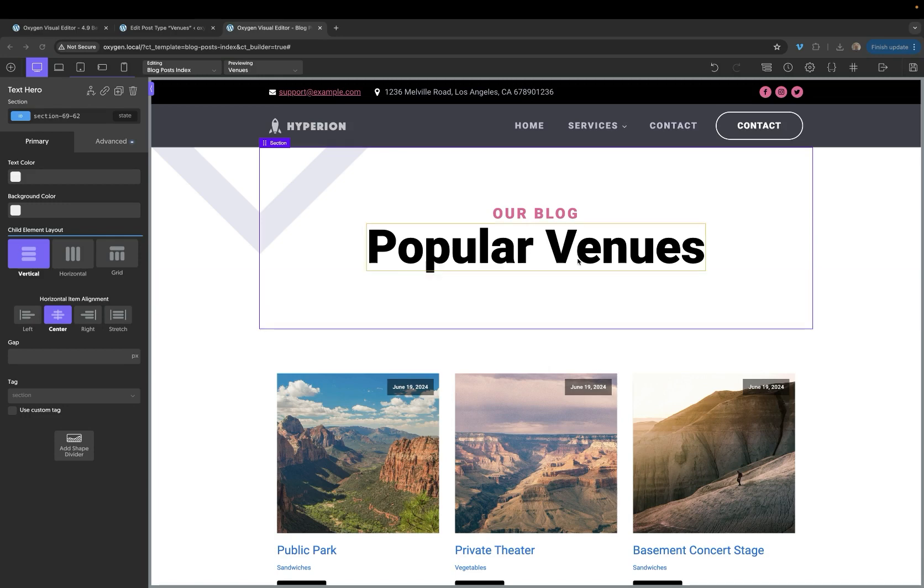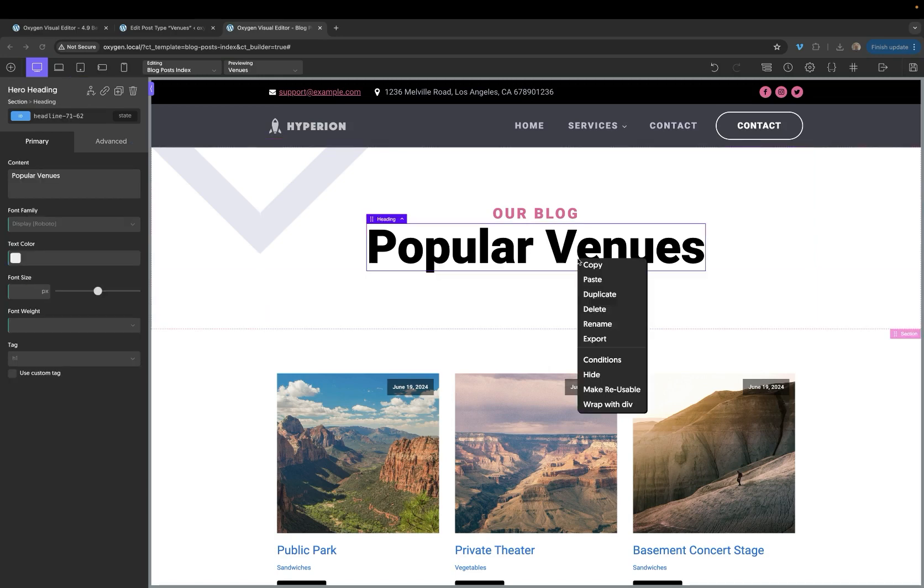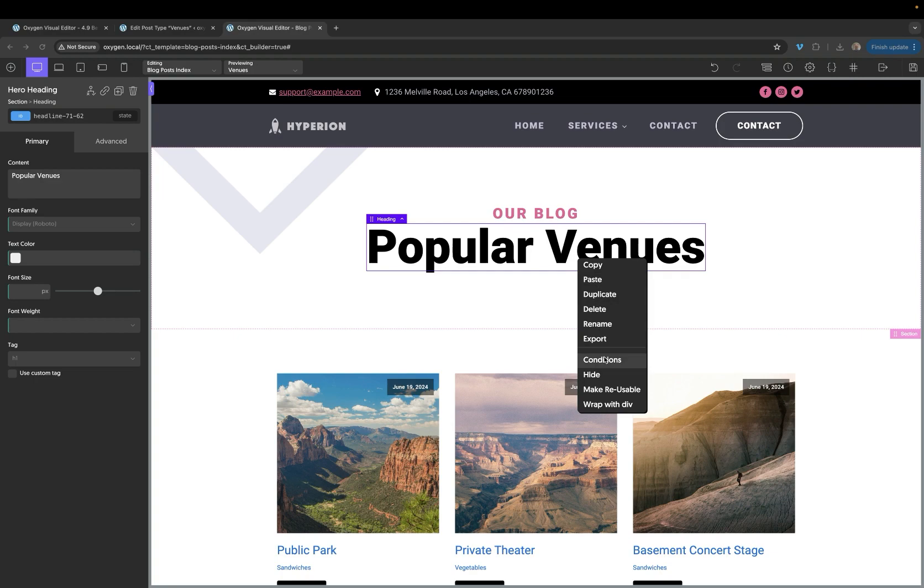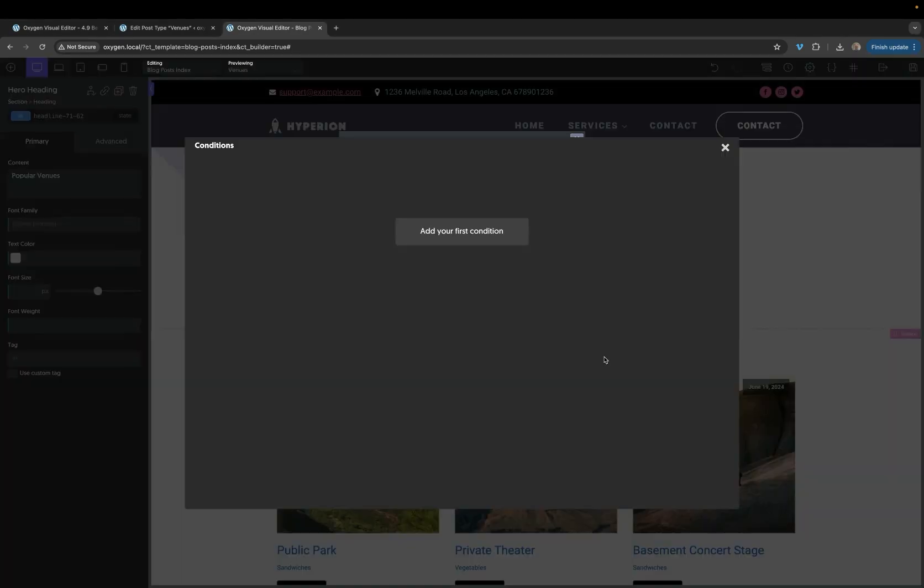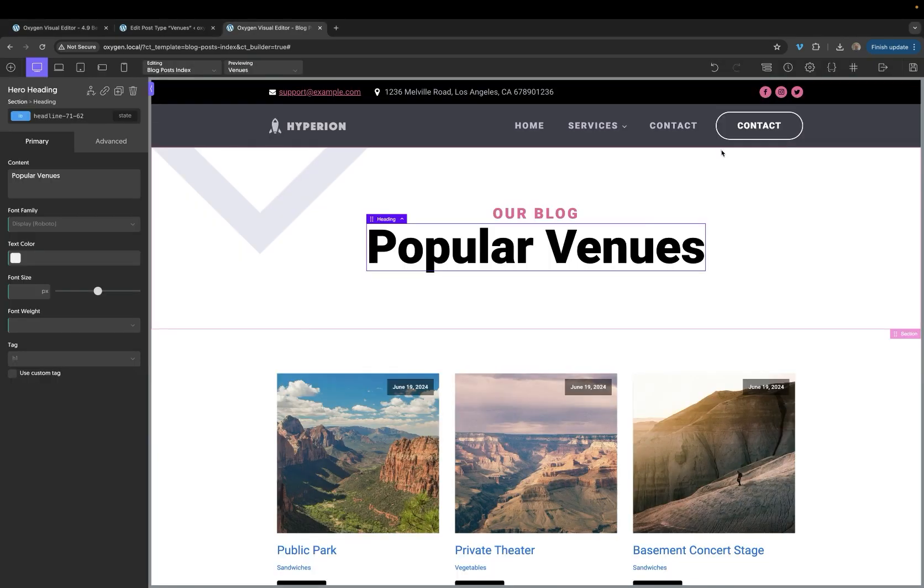The biggest new thing we've added is a right-click context menu. You can see I've just right-clicked this heading, and I have the option to copy, paste, duplicate, delete, rename, export. We can also jump straight to the element's conditions, which is super convenient.